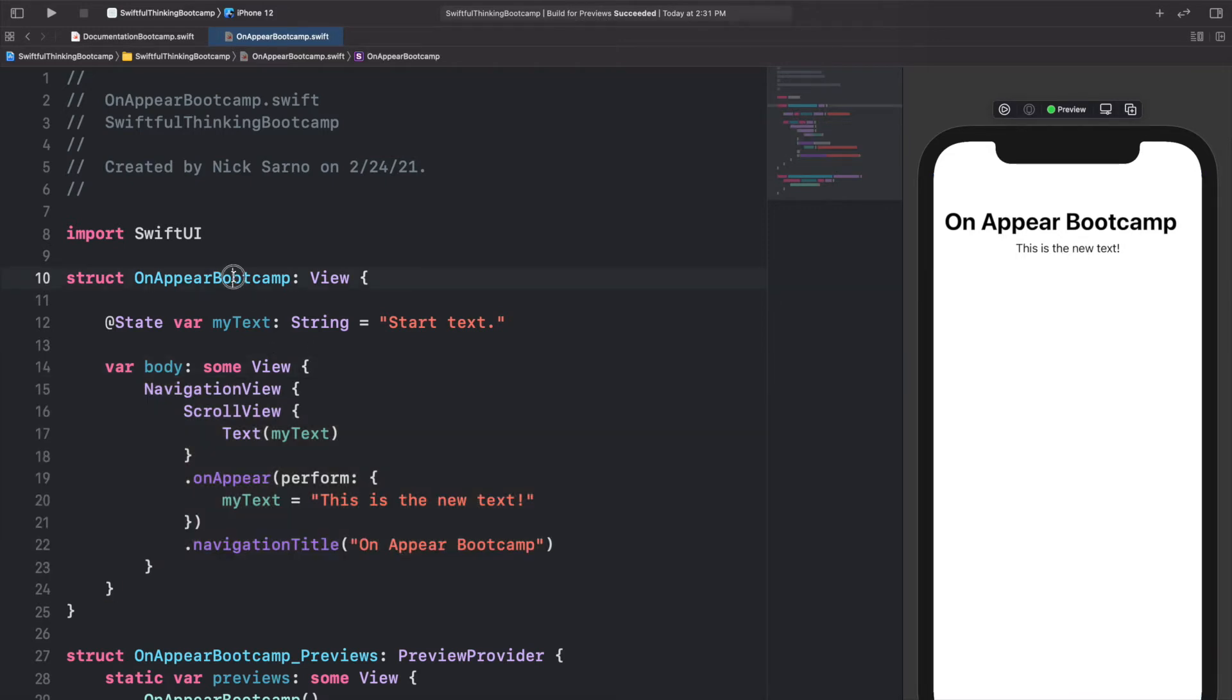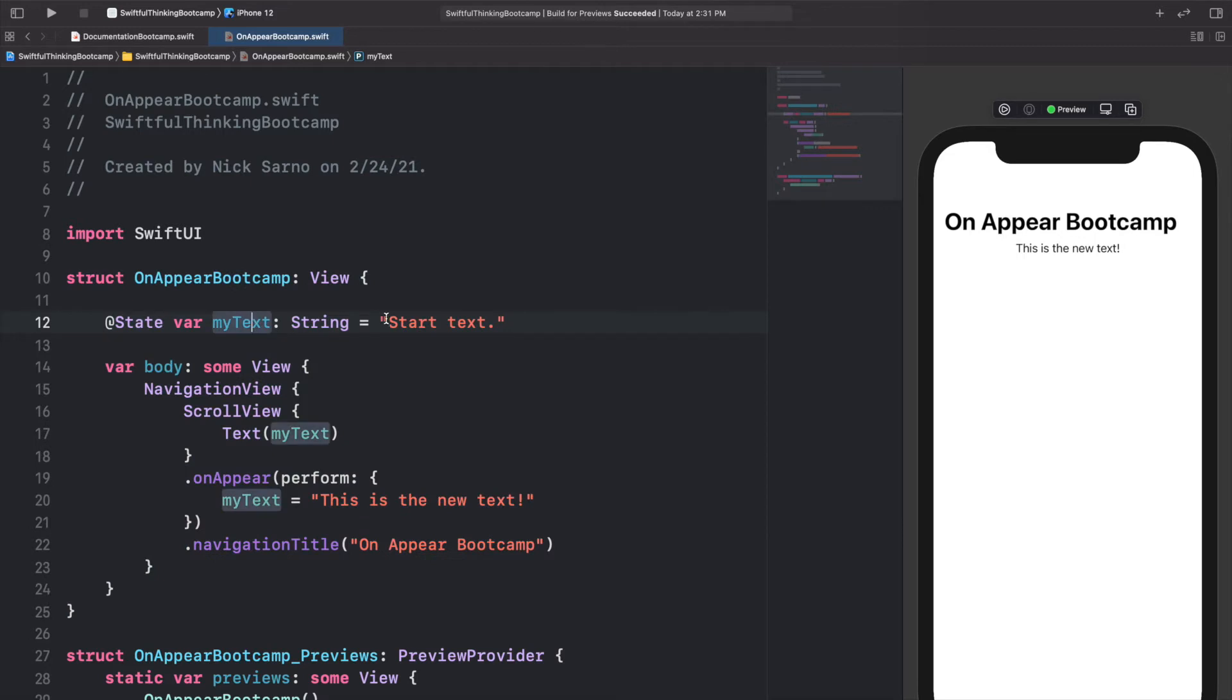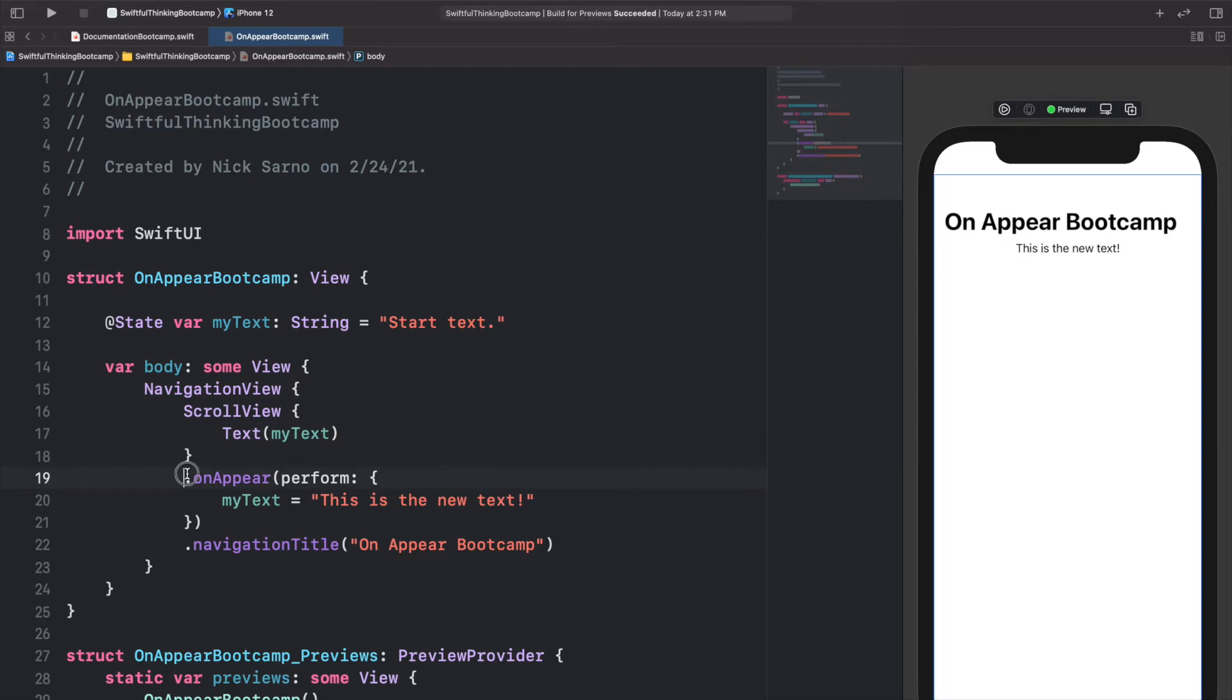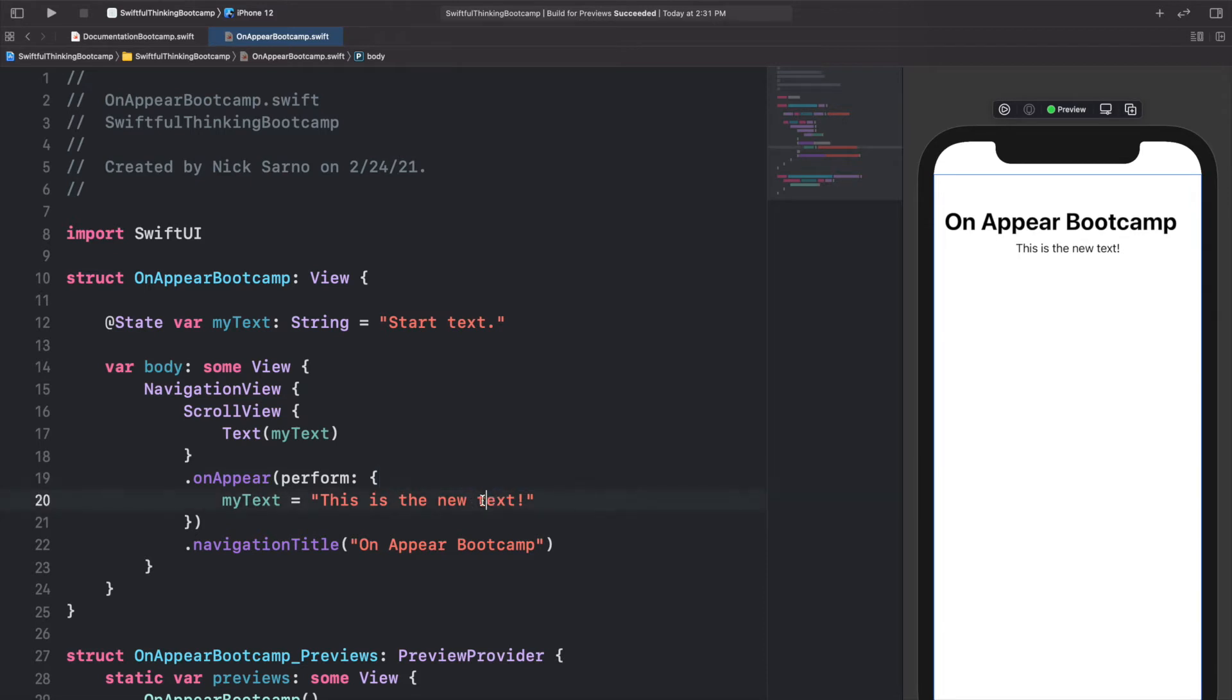In reality, what's really happening is when this view is initialized, it's starting with start text. And as soon as the ScrollView is drawn onto the screen, this onAppear function is going to run and it's going to set the myText equal to new text.